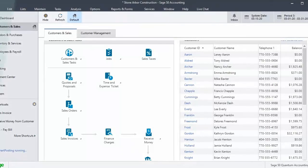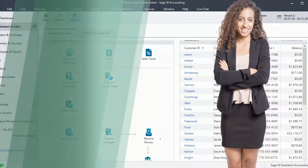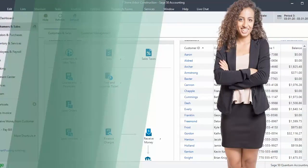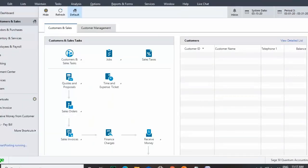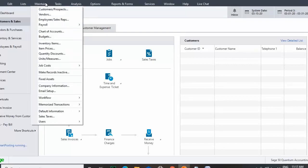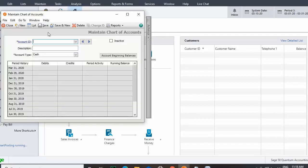Hi, I'm Adriana. I will walk you through this training. To add an account to the General Ledger, you have to click Maintain, then Chart of Accounts. In the Maintain Chart of Accounts window, you can add, rename, and delete accounts.